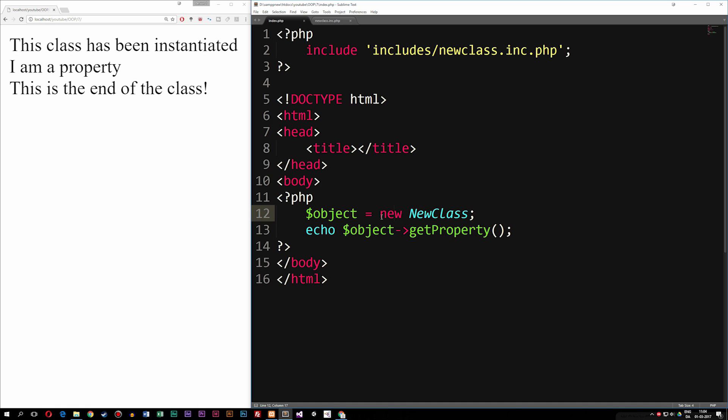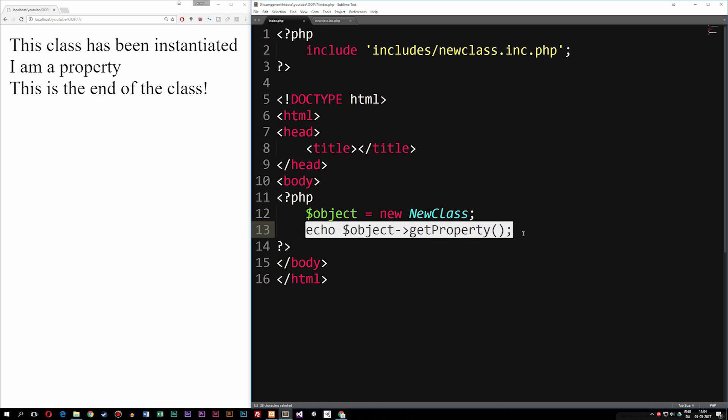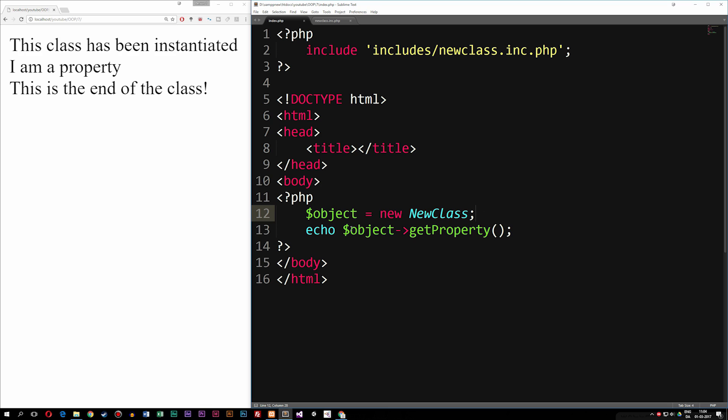So what I want to do here is in between my instantiated class and the echo, I want to run the destructor before we echo out the method to show you that once we destroy the object, we can't use it anymore.